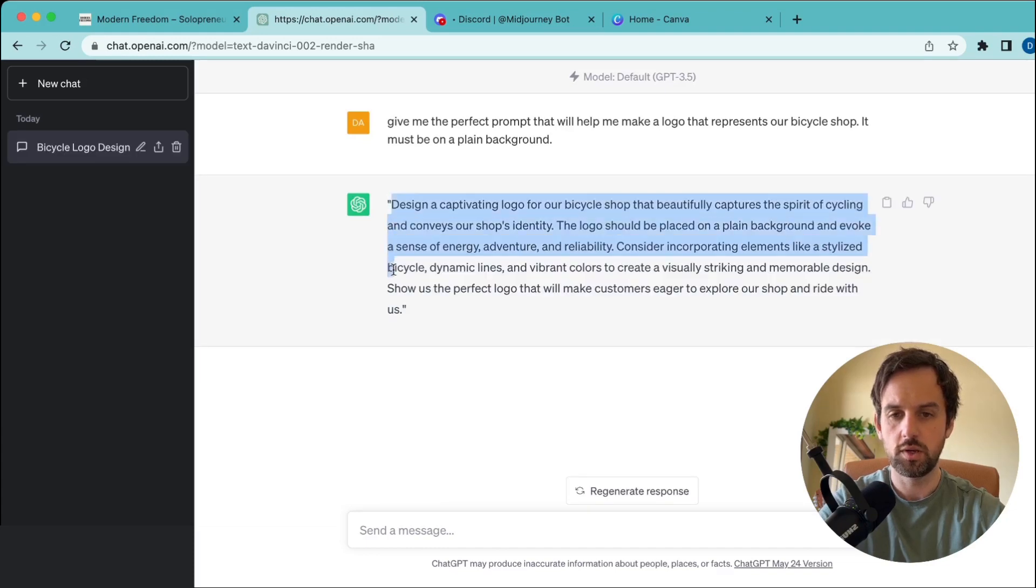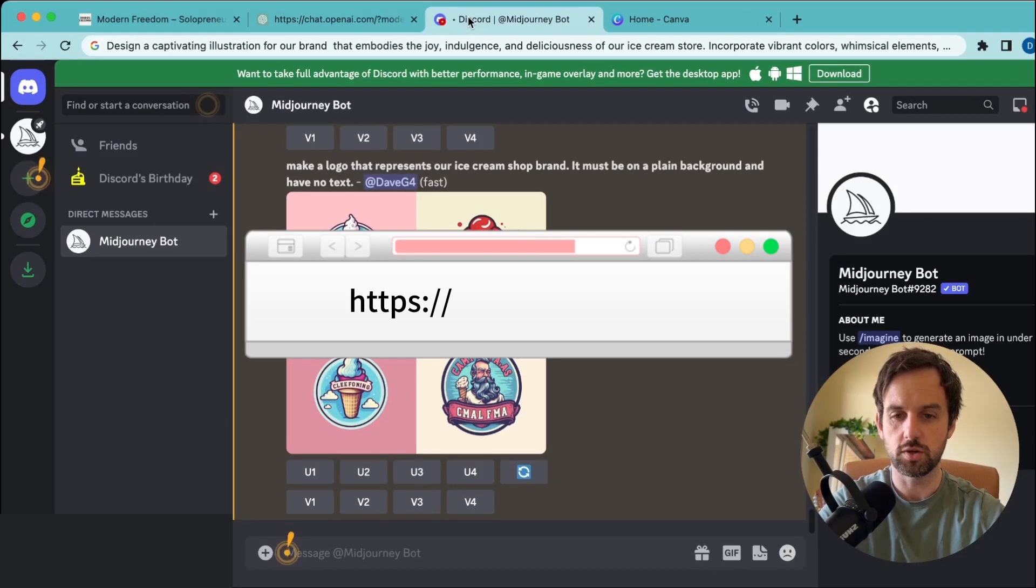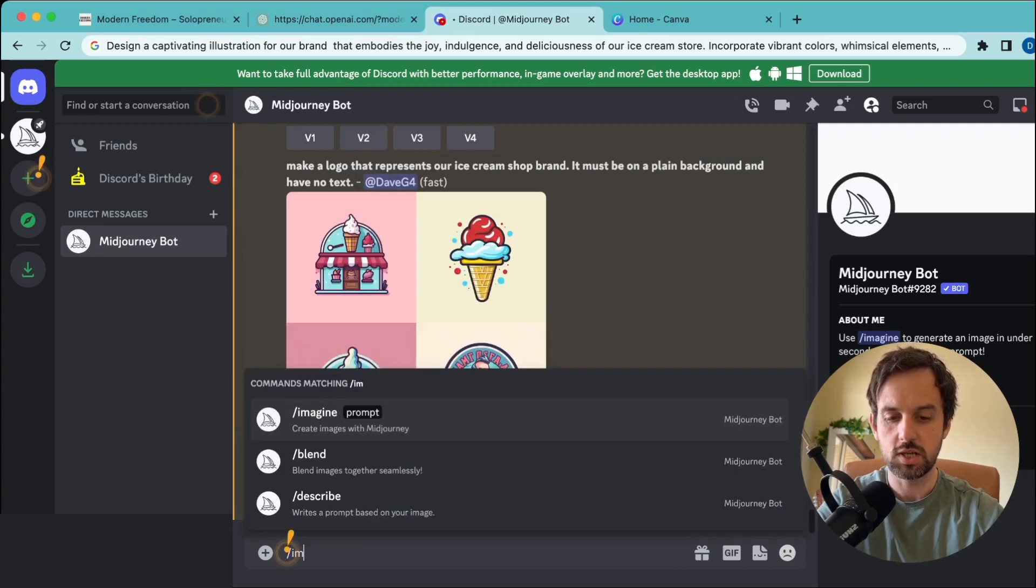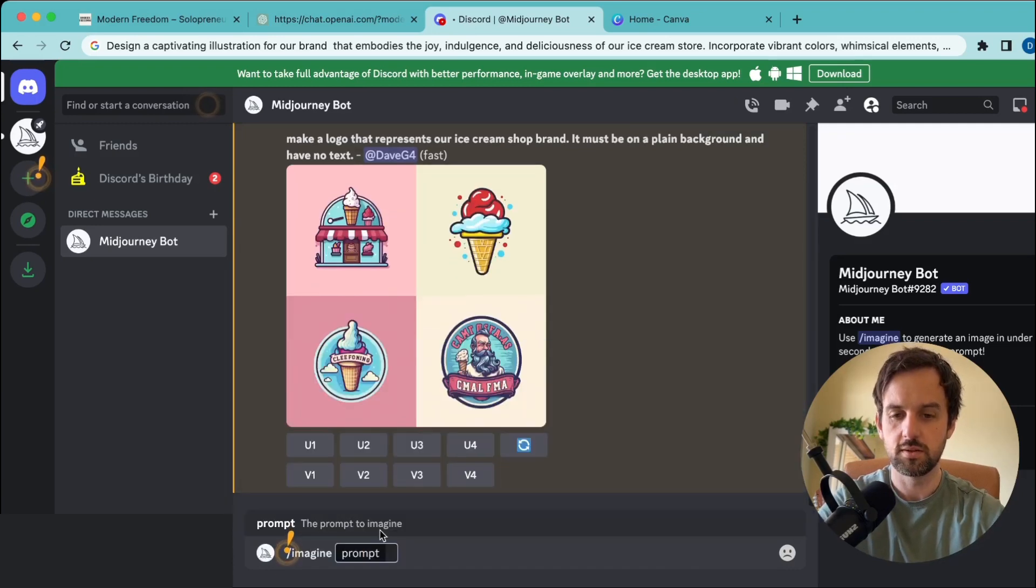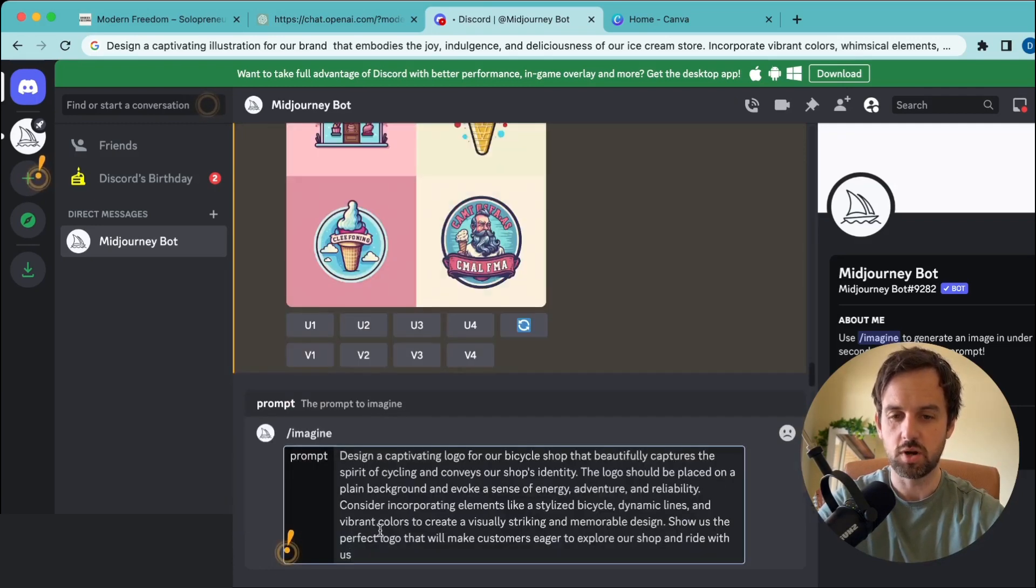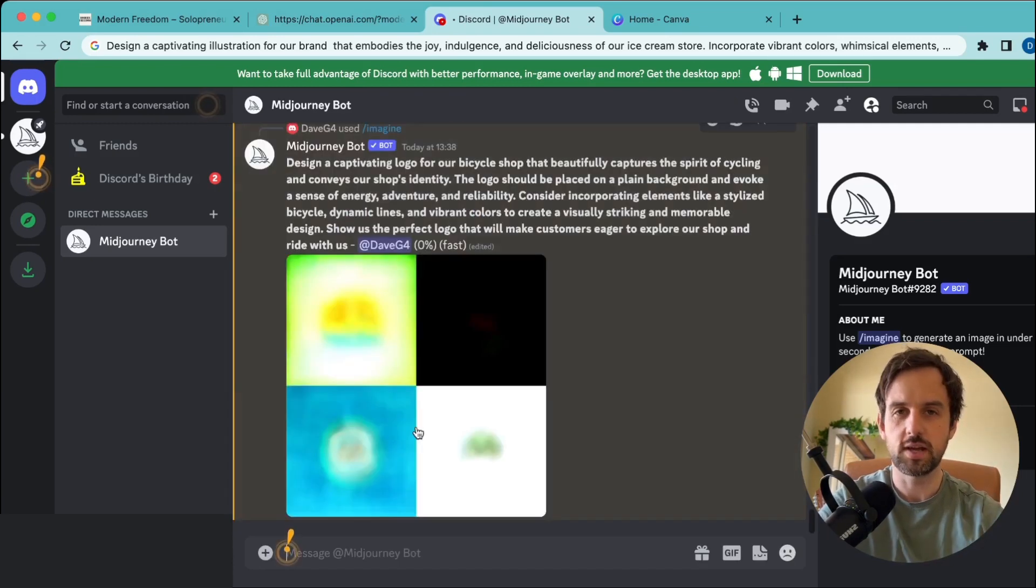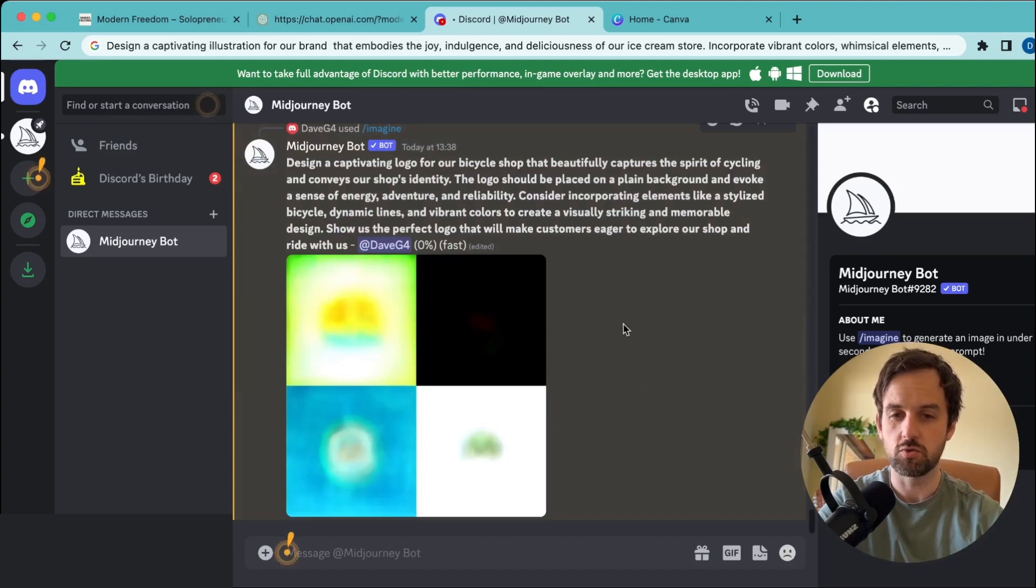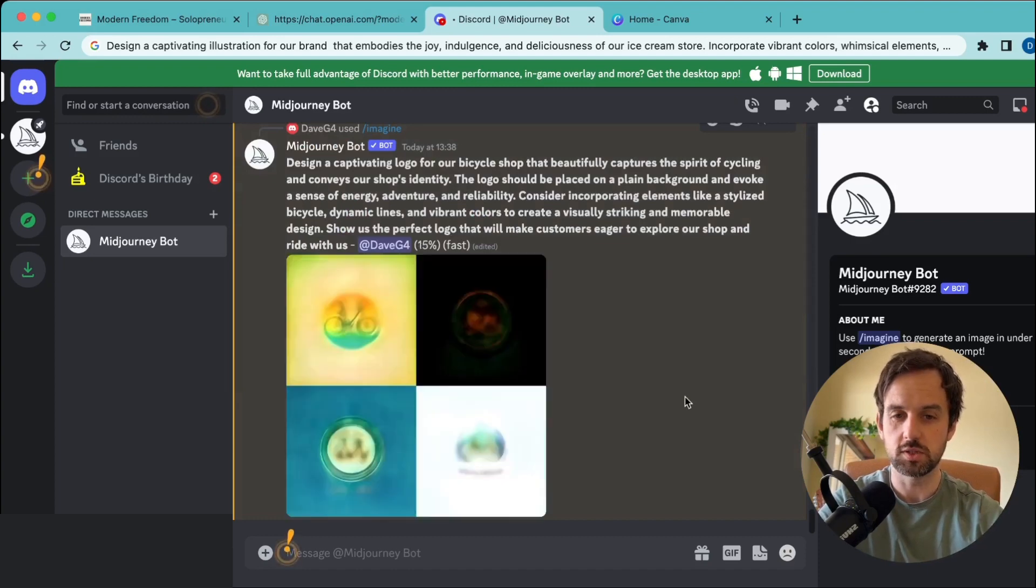Now all we need to do is copy this text and head over to Midjourney. When you're on Midjourney, just hit forward slash imagine. Next, enter that prompt and hit enter. It usually takes about 30 seconds to a minute before it renders these images.